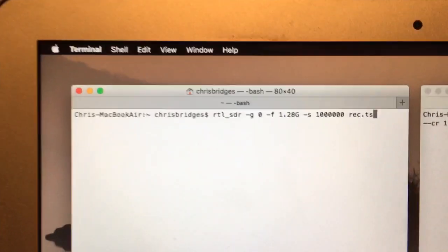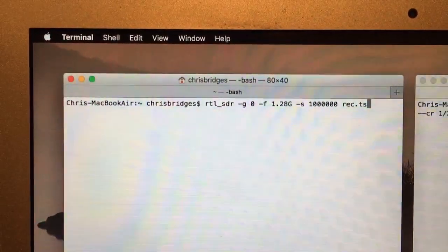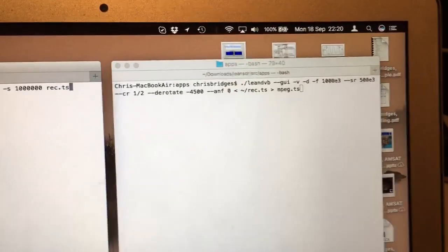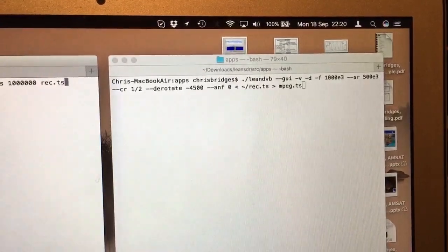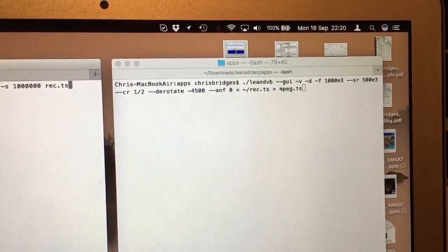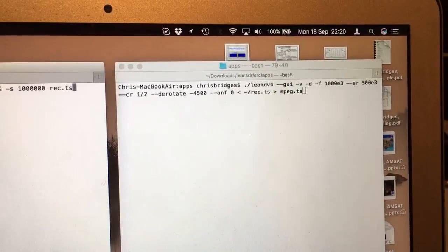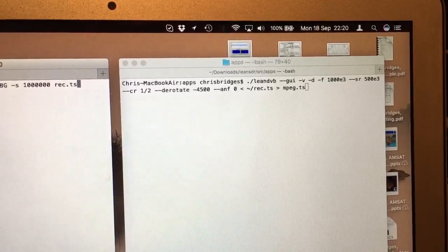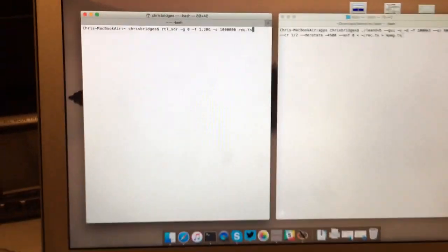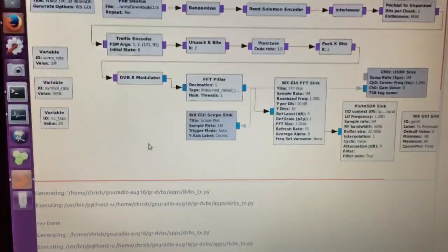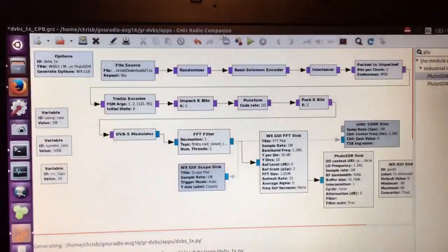It's going to go in on the RTL one mega sample and it's going to come straight out into a TS file. After we come out into the TS file, we'll open it up and see what we get. So let's just fire it up.